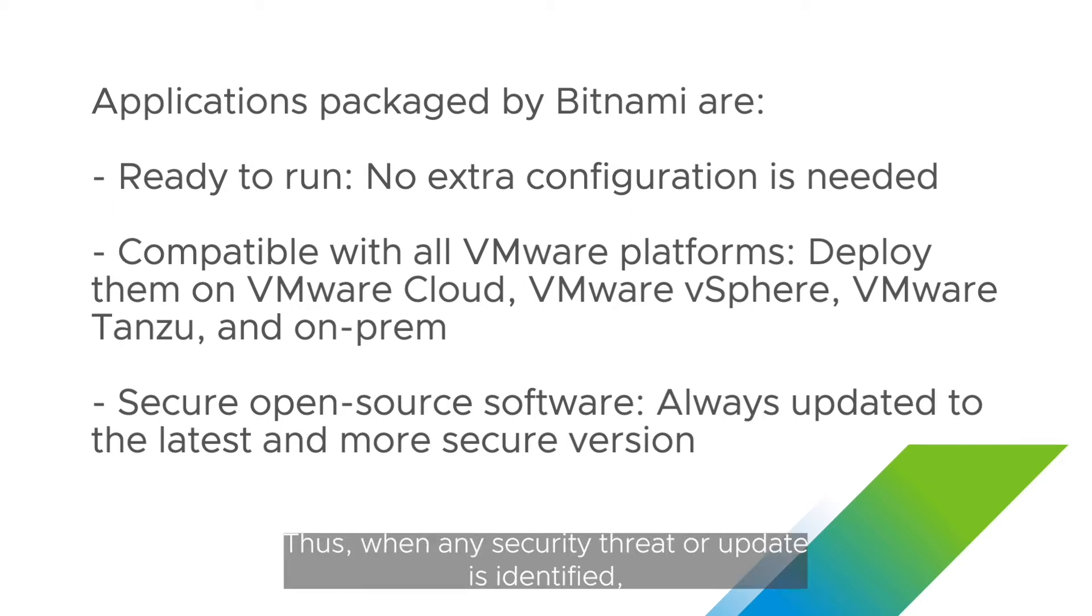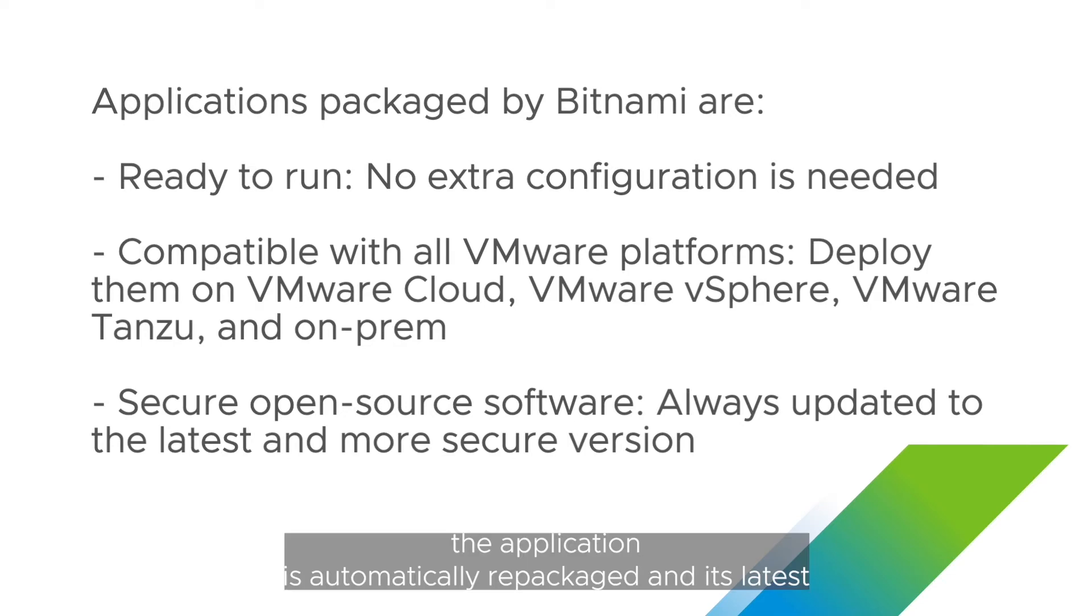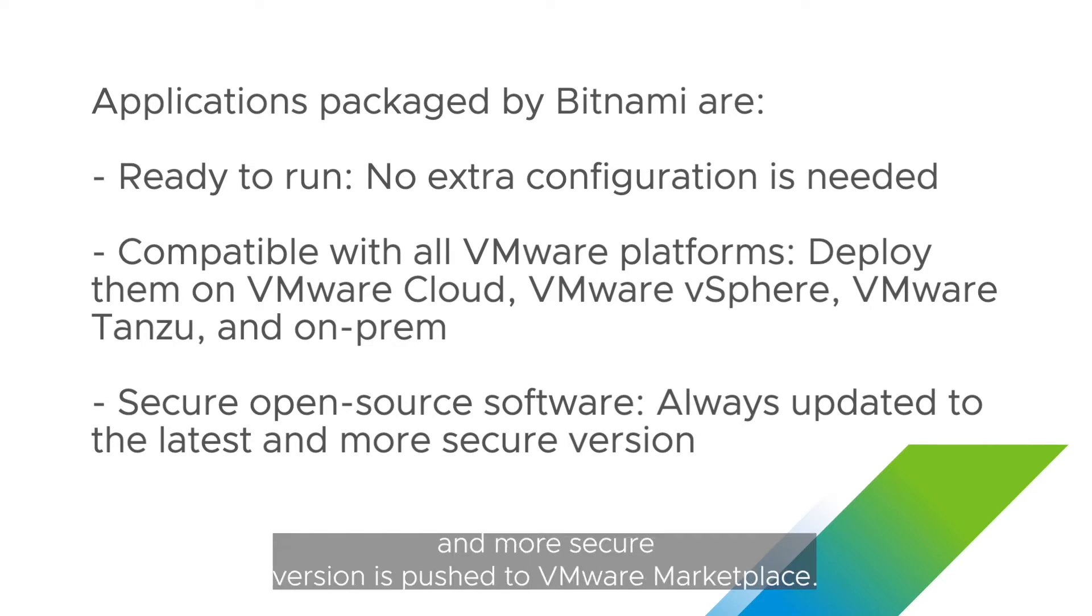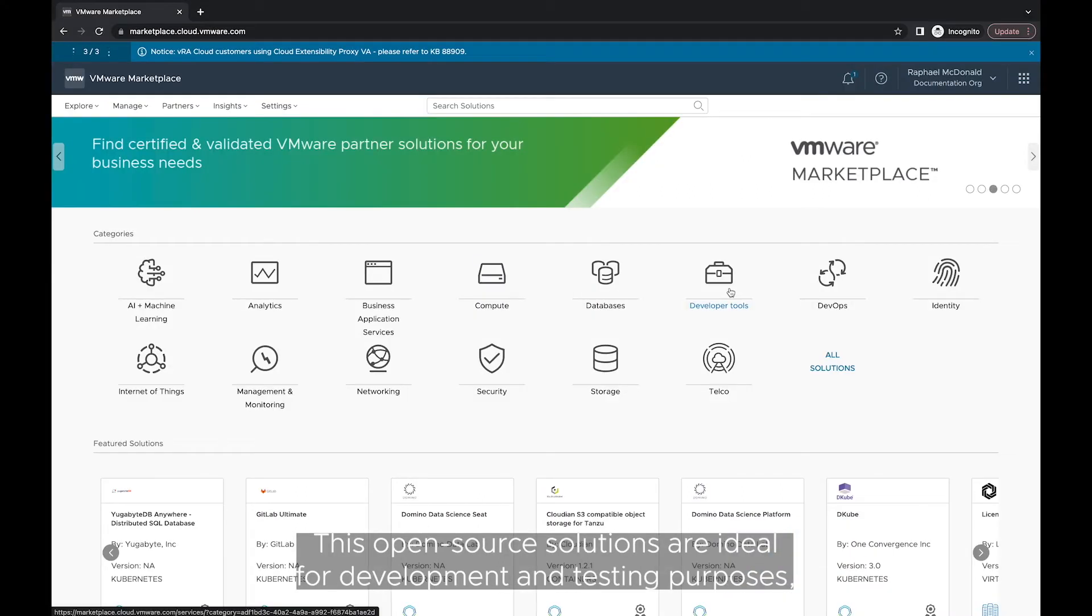Thus, when any security threat or update is identified, the application is automatically repackaged and its latest and more secure version is pushed to VMware Marketplace.